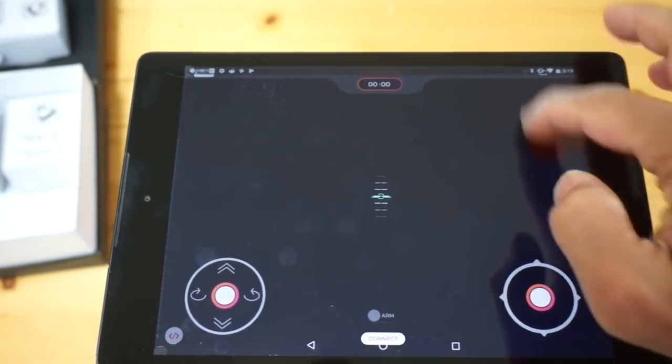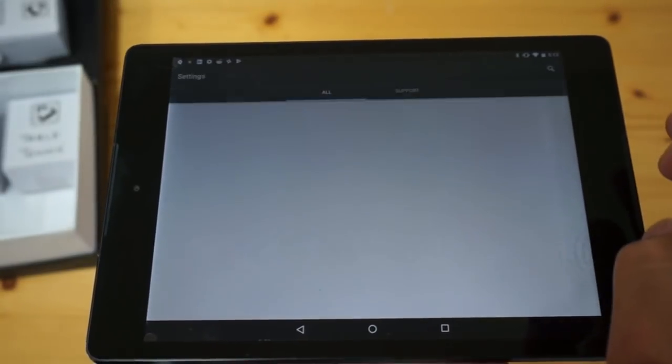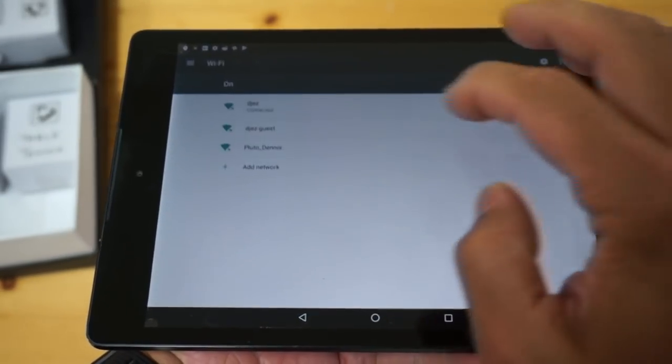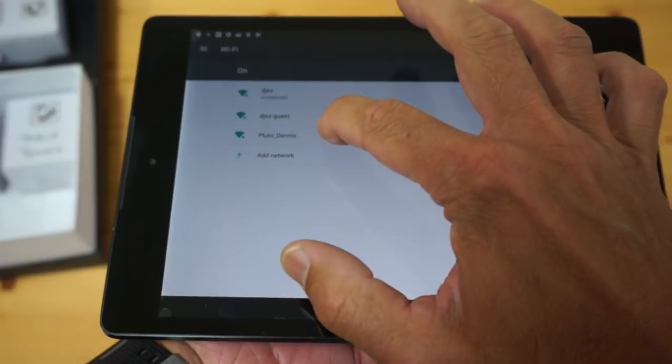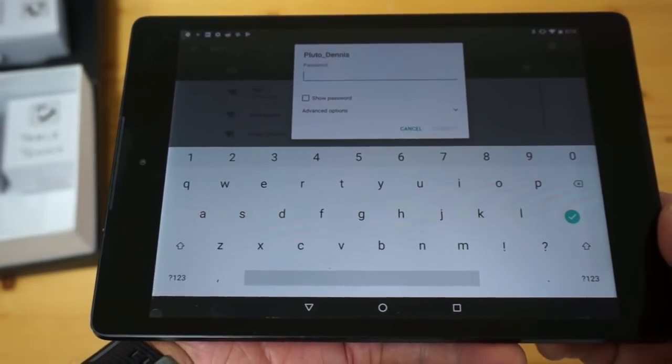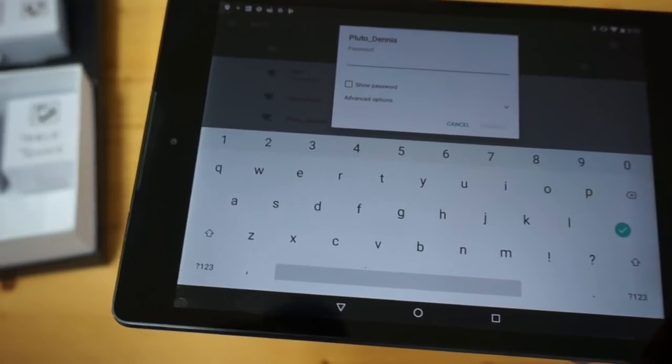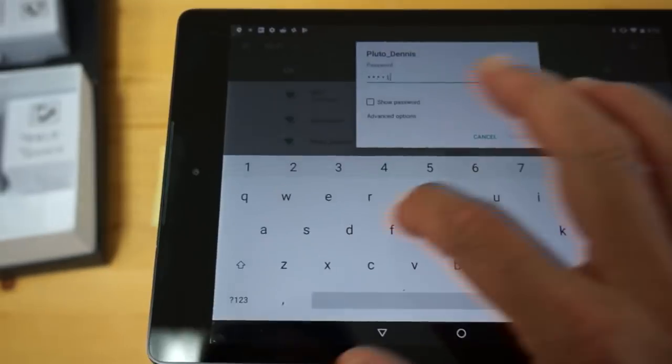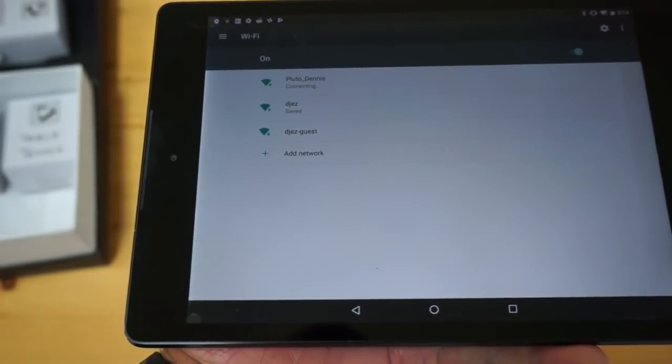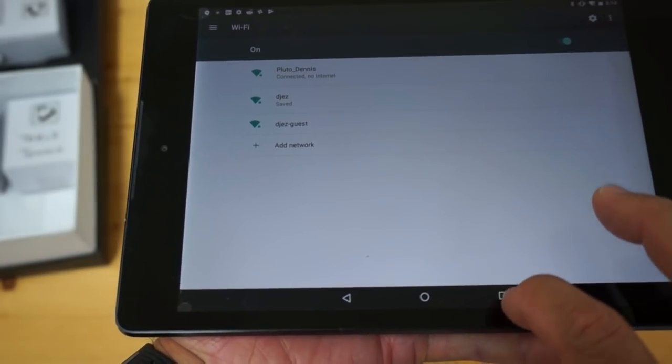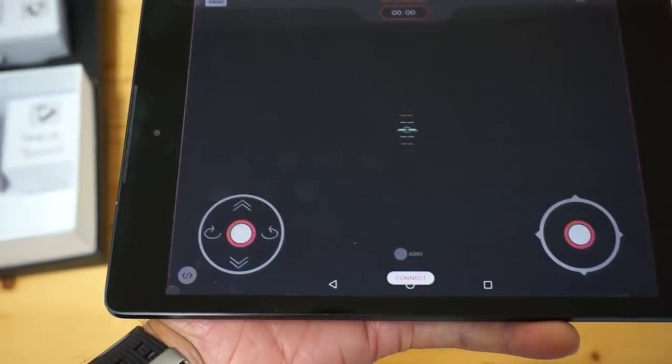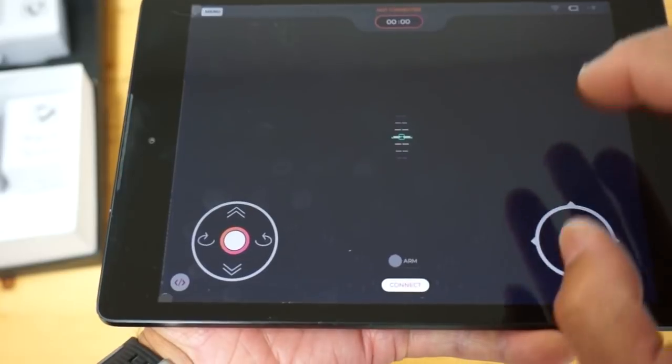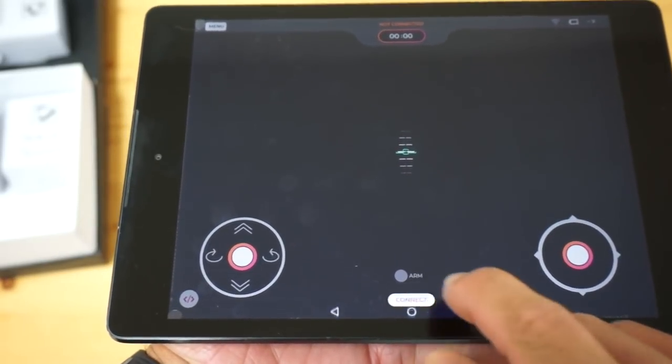So Pluto is still powered up. I'm going to go to my Wi-Fi settings and just see if we can find the Pluto network. Okay, so it is right here, Pluto Dennis. That network, I believe, was configured before it was shipped to me. And I'll use my password. Okay, entered my password. Okay, we got a connection. Now, what I'll do is I'll go back to the app. So let me just try tapping connect.